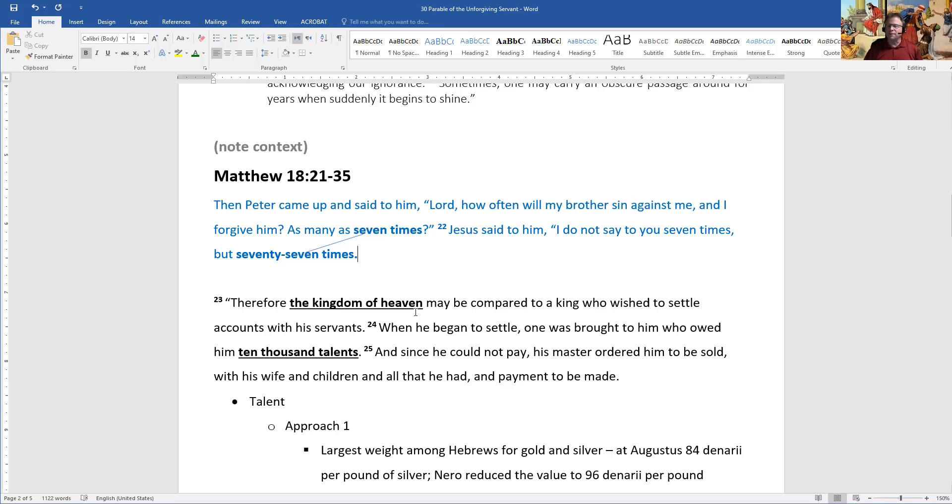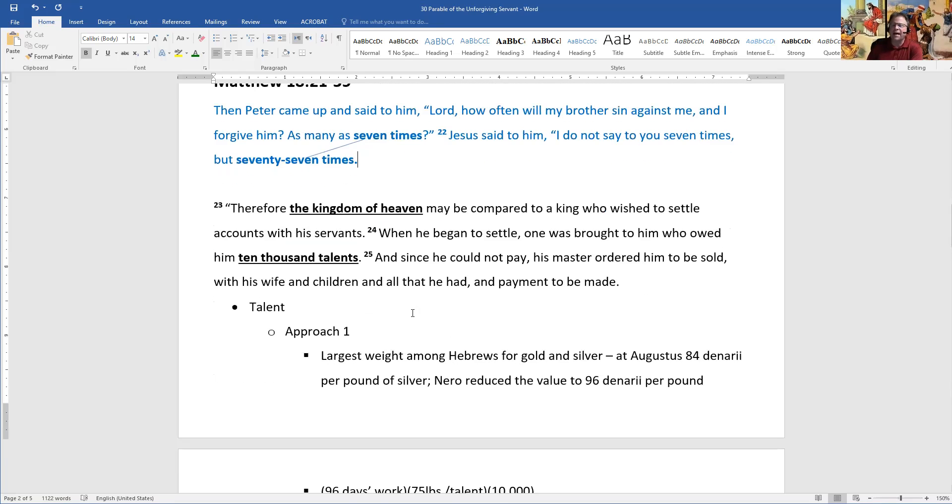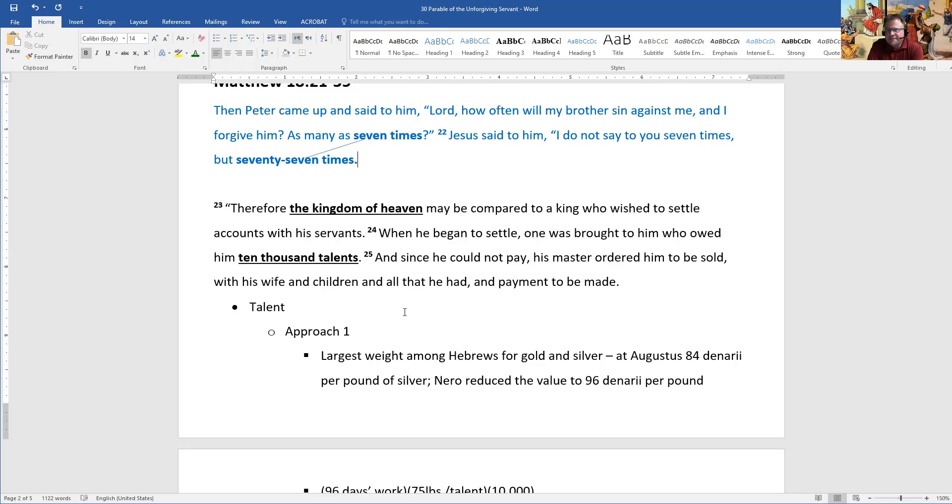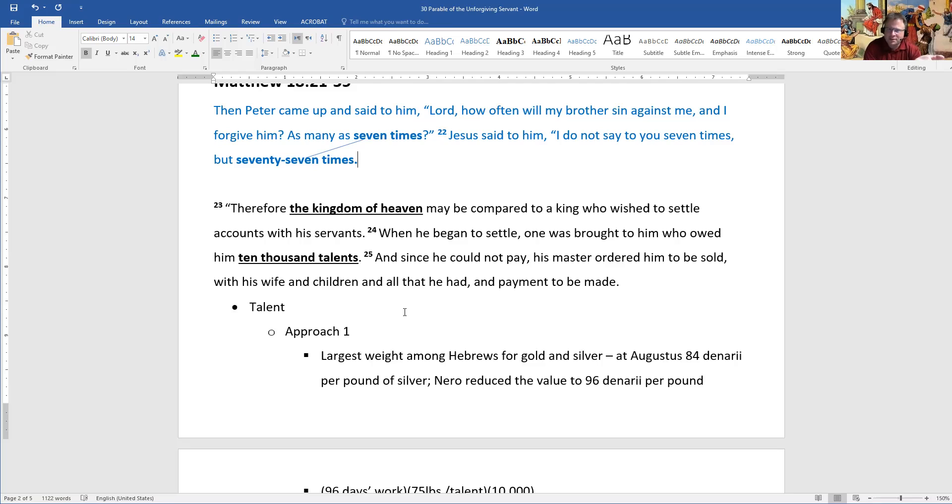When he began to settle, one servant was brought to him who owed him 10,000 talents. And since he could not pay, his master ordered him to be sold with his wife and children and all that he had and payment to be made. Let's take a look, first of all, at what kind of monetary value we're talking about with this talent, with these talents, the 10,000 talents. I mentioned in an earlier lesson that it can be difficult to assign a clear monetary value to a talent. It was a weight of either silver or gold in those days. But for the sake of this parable, it does help to have at least a broad idea of what kind of money we're talking about to help compare the debt in the two scenes with the two servants.